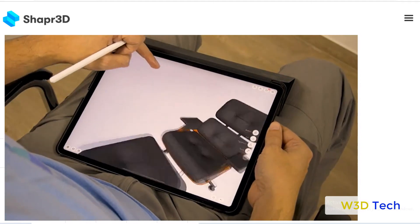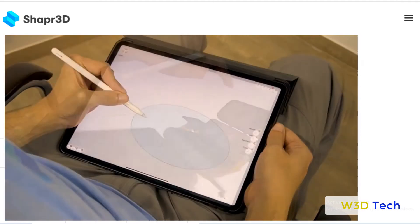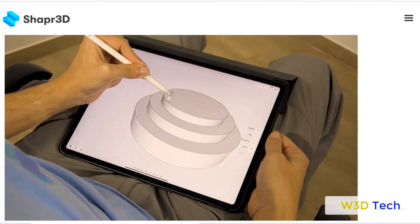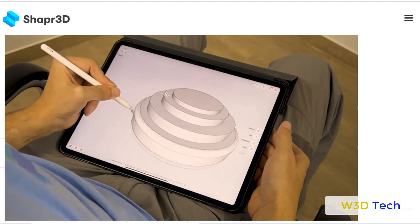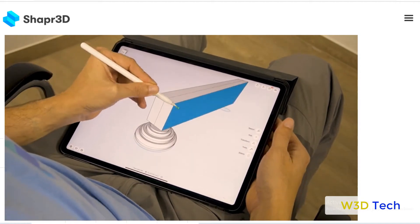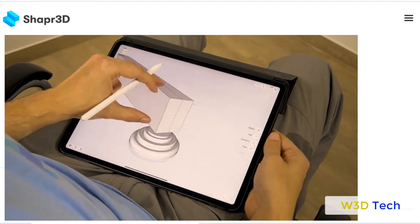Parasolid and D-cubed are the same technologies used in SolidWorks, Inventor, Solid Edge, NX, Onshape, and other CAD software.